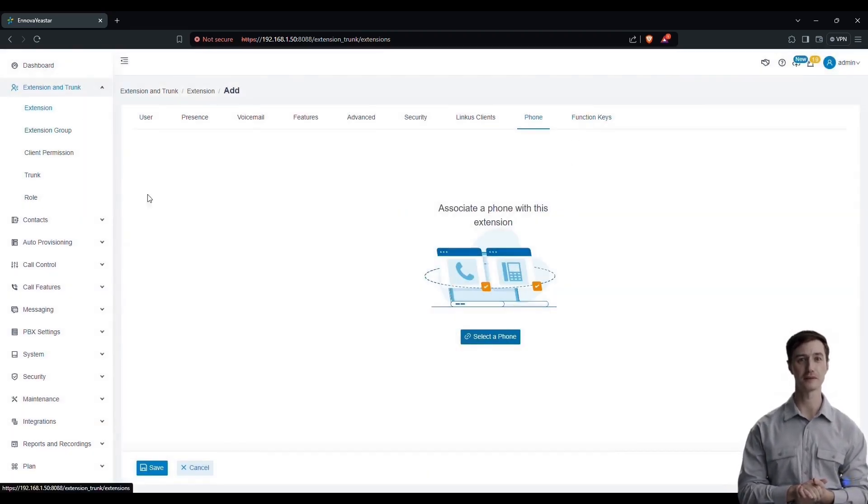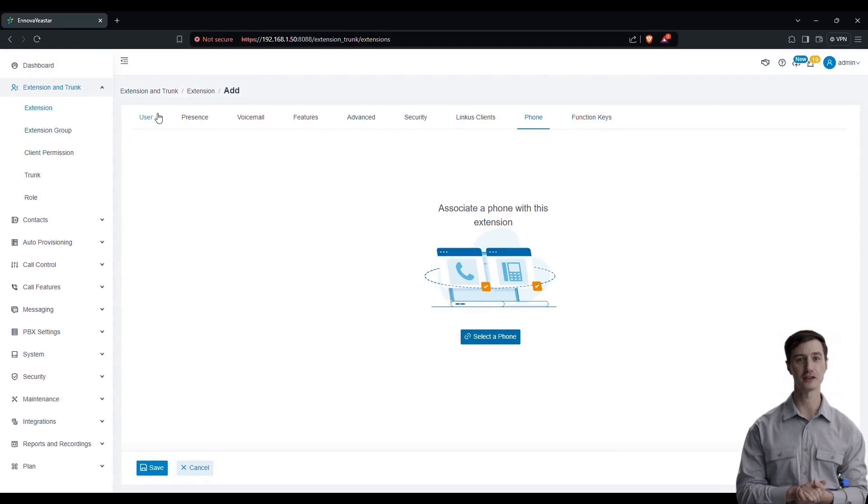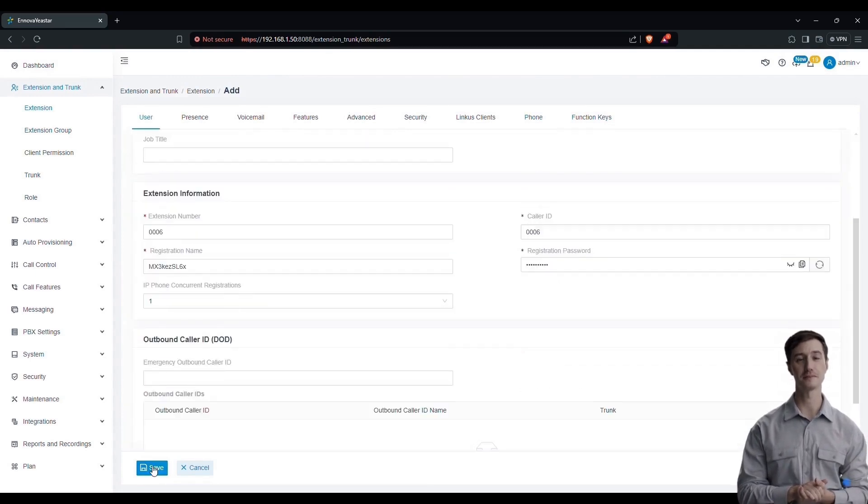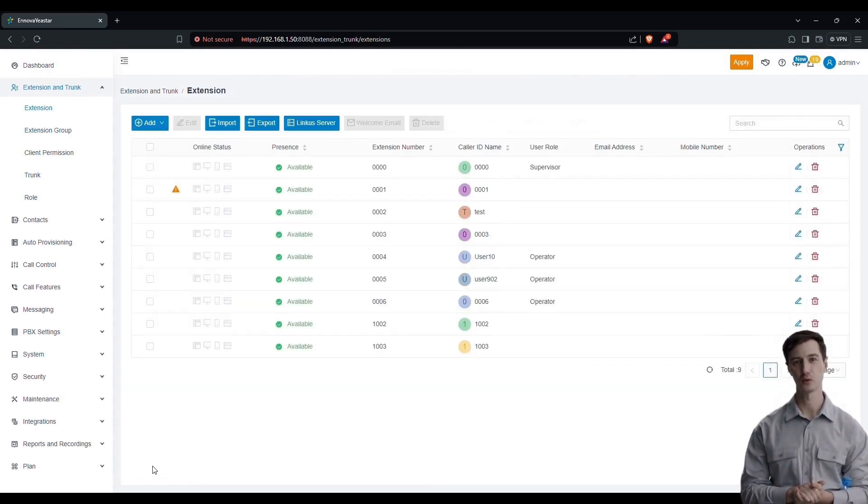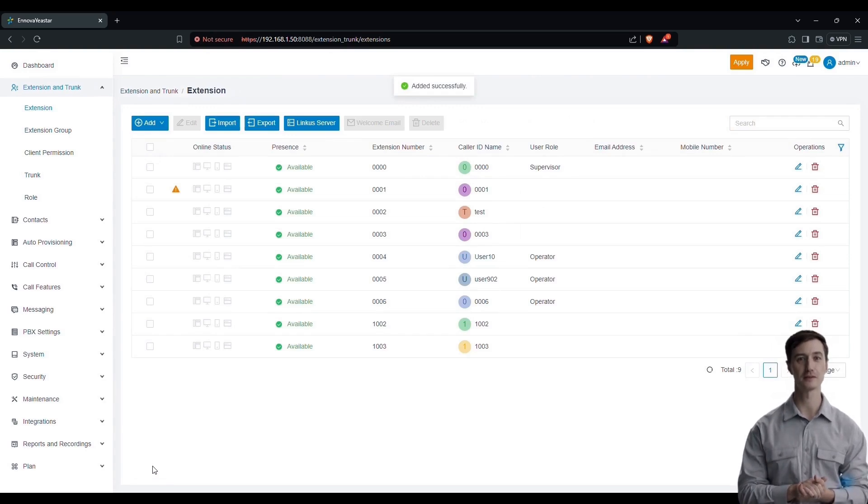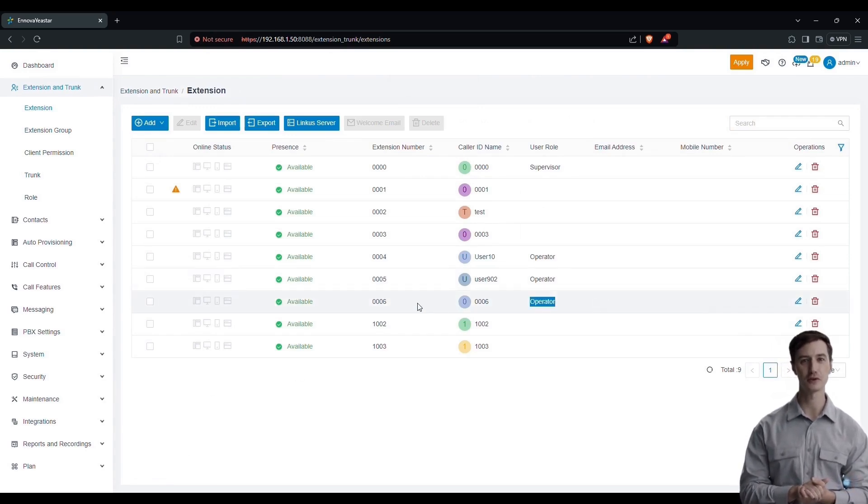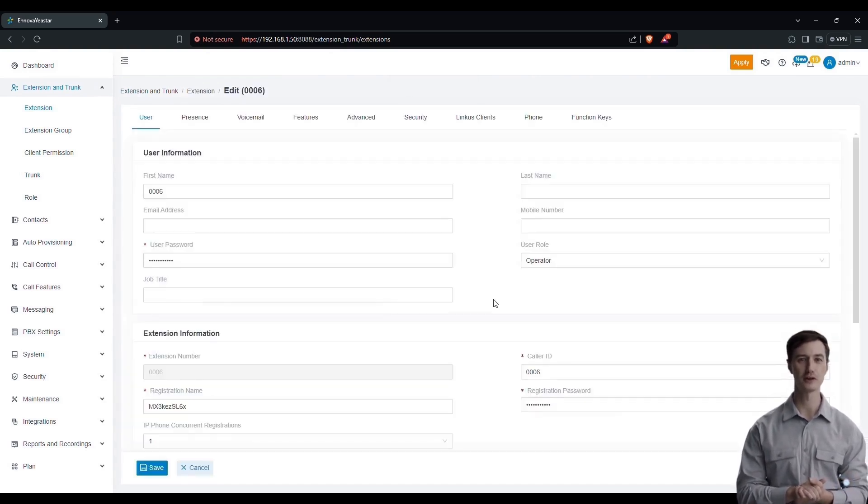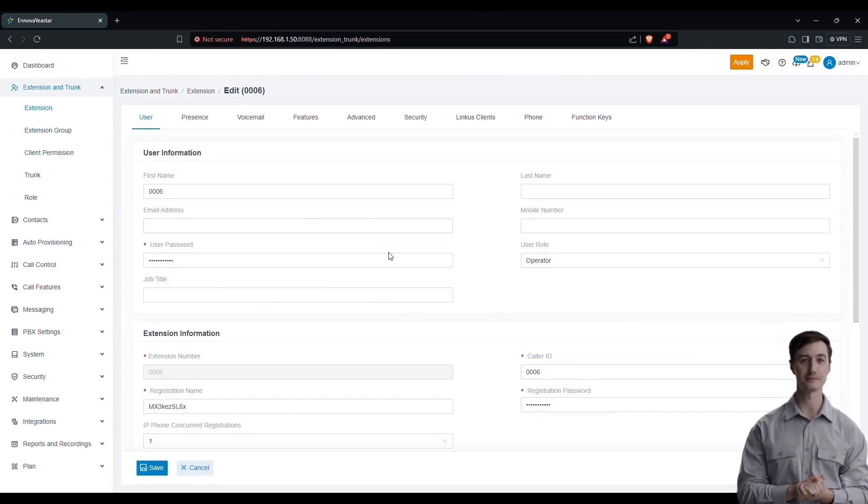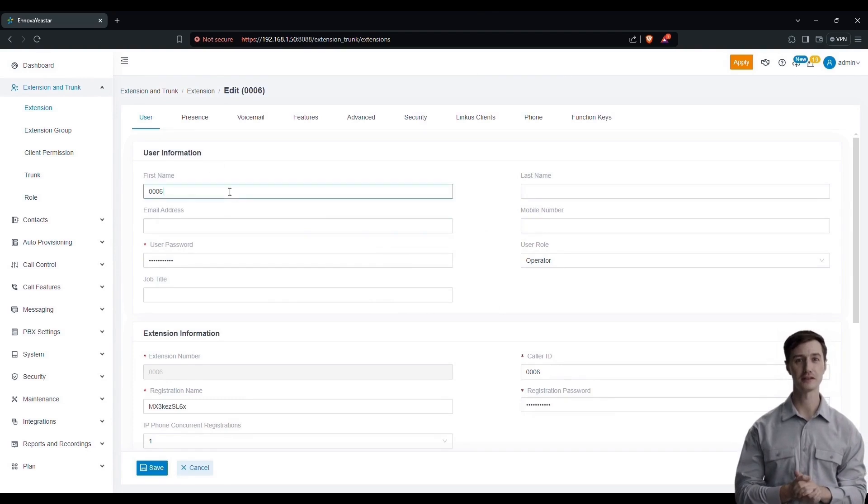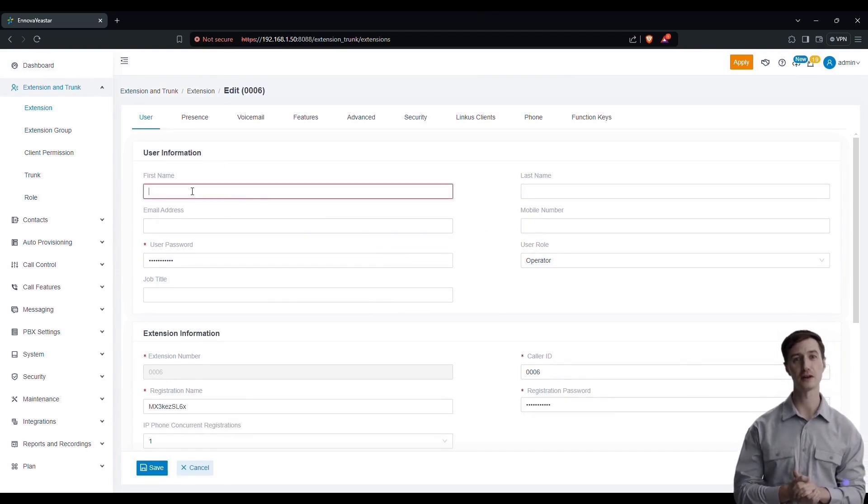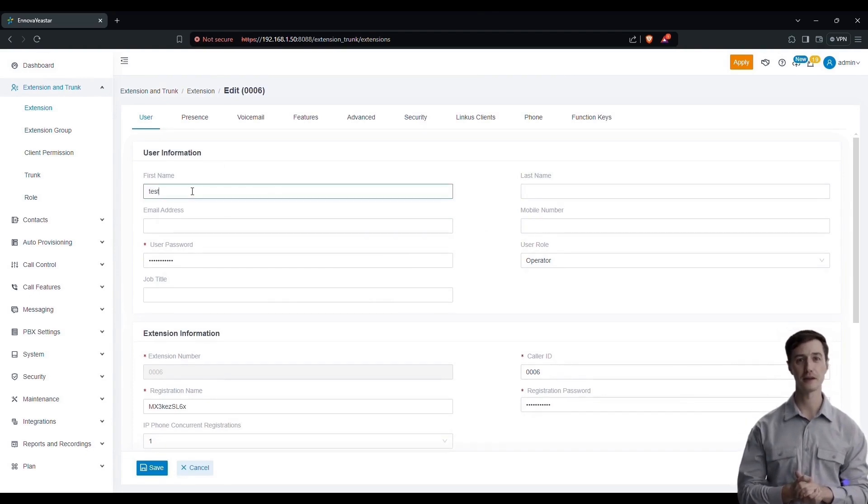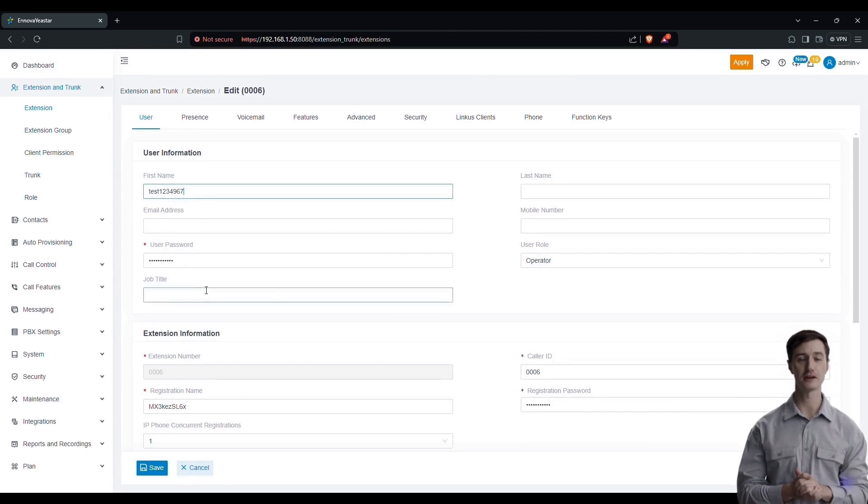Finally, let's move on to checking the users. Ensure that all information is correctly activated. For example, if a user does not yet have a role assigned, you can do it now. You can also modify the extension details such as the username. After clicking on save, the changes will be applied immediately.